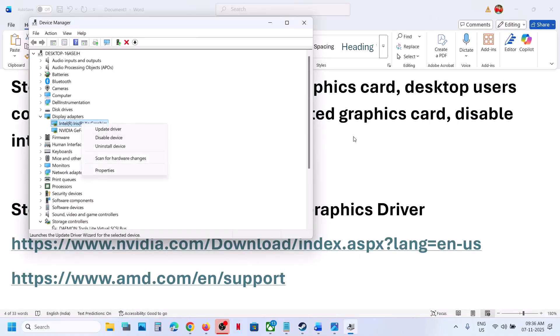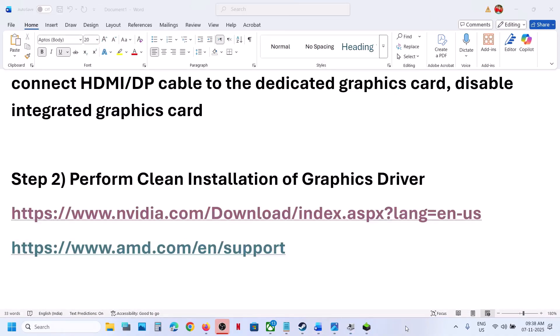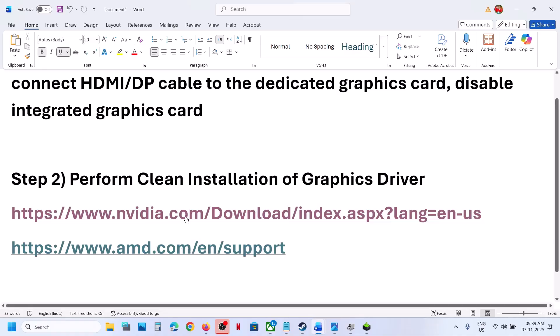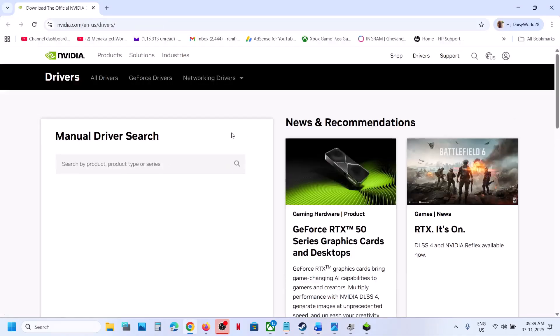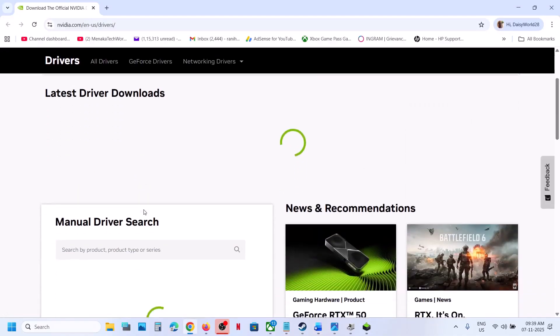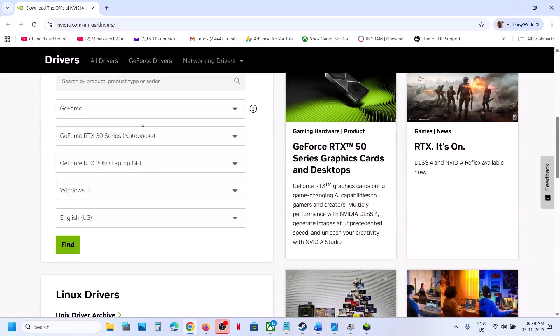The next step is to perform clean installation of your graphics card driver. For this, if you have an AMD card, go to AMD website. If you have an NVIDIA card, go to NVIDIA website. Select your graphics card from the list and your operating system.